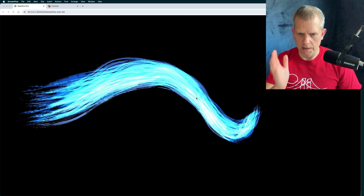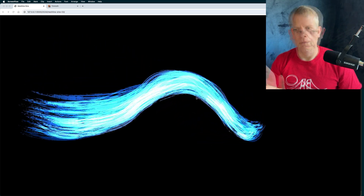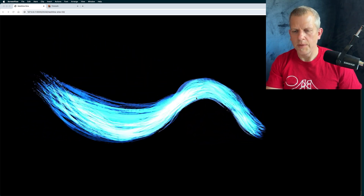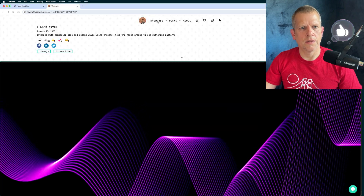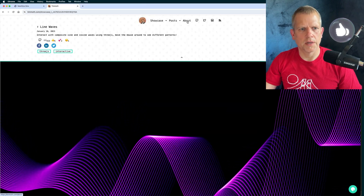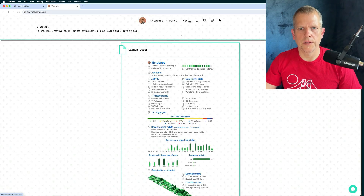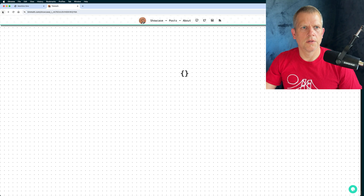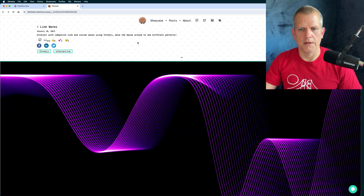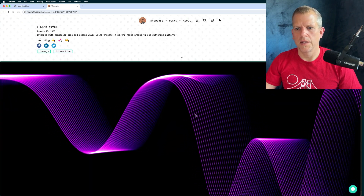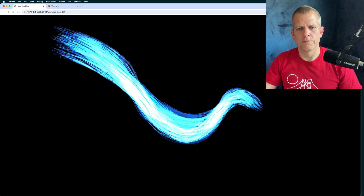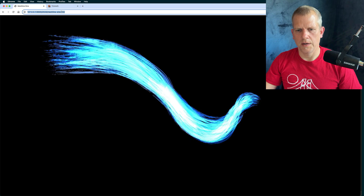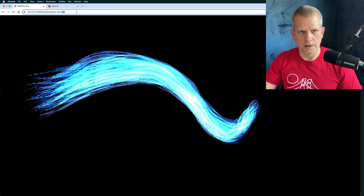Let's talk about building this today. I'm calling it animated line art. It was inspired by a piece I saw on this man's website — Tim Jones, timoth.com. I really like this one, and that was a jumping off point to end up here. Let's dive in.